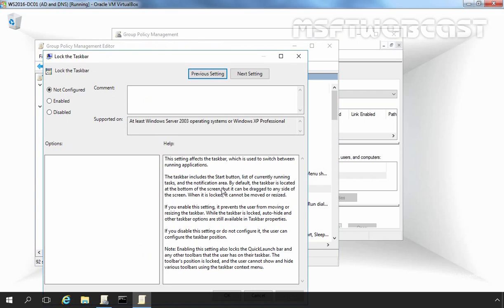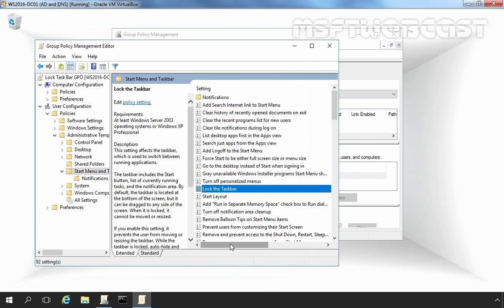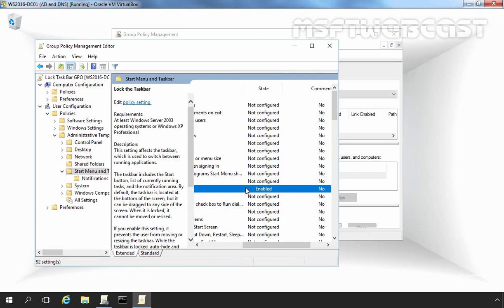Let's double-click on it. By default, the policy setting is set to Not Configured. Let's click the Enable button. Here you can see a brief overview of the setting: it affects the Taskbar used to switch between running applications. If you enable this setting, it prevents users from moving or resizing the Taskbar. While the Taskbar is locked, Auto-hide and other Taskbar options are still available in Taskbar properties. Let's click Apply and OK. This policy is now currently enabled.